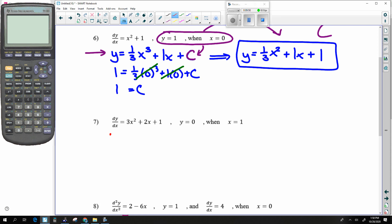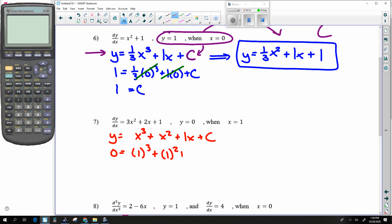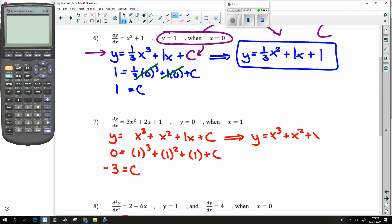Another example: take the antiderivative — so this is x to the third, x squared, one x, and then plus C. Now again, they gave me initial conditions to solve for C. They said Y is equal to zero when X is equal to one. So this is one plus one plus one, that's three, so I minus three. C is equal to negative three. Thus the equation is Y equals x to the third plus x squared plus x minus three.